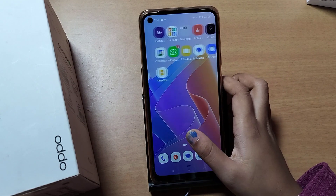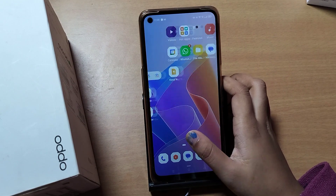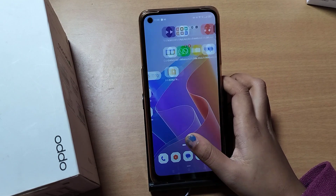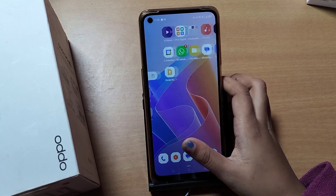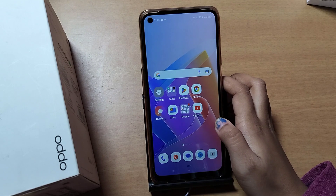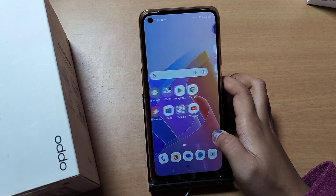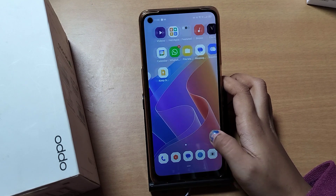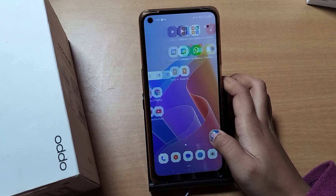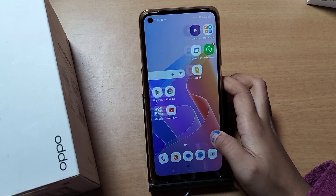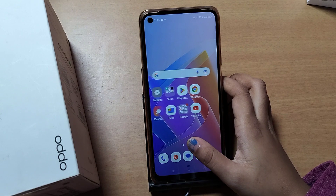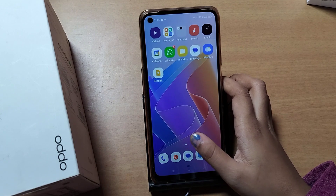Hello friends. In this video, I'll show you how to set App Lock on your mobile phone and how you can unlock your App Lock. Before we start, do not forget to like and subscribe to my channel.